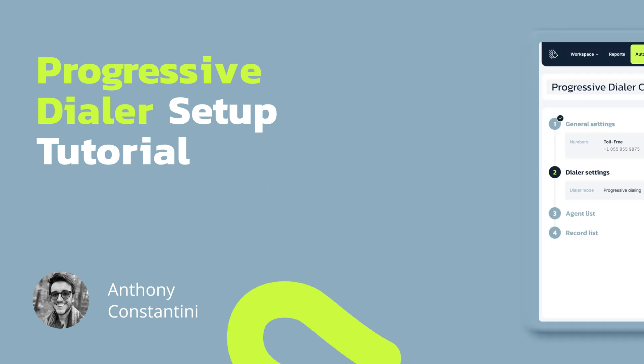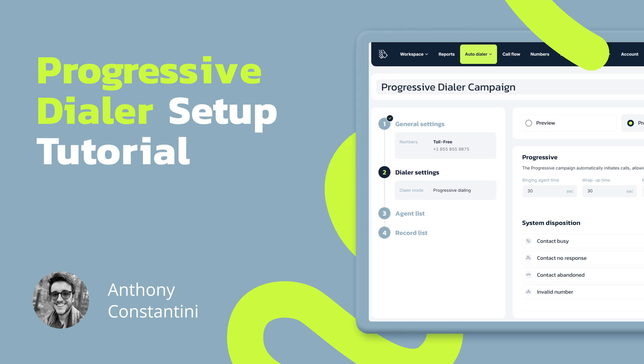In this video, you'll see how to start your outbound campaign using the Progressive Dialer Mode, and we'll go through every setting you need to know to master this process.